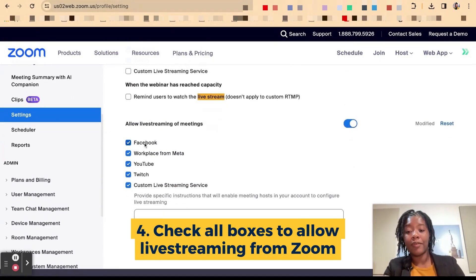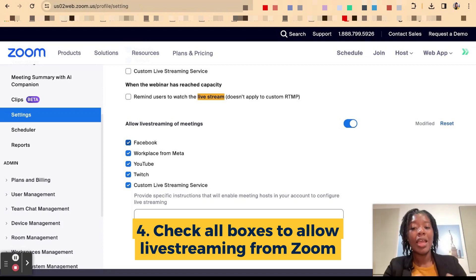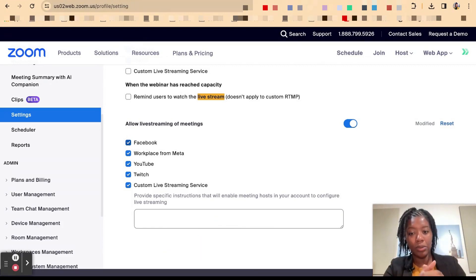This will allow you to live stream to Facebook, Workplace for Meta, YouTube, Twitch or a custom live streaming solution.